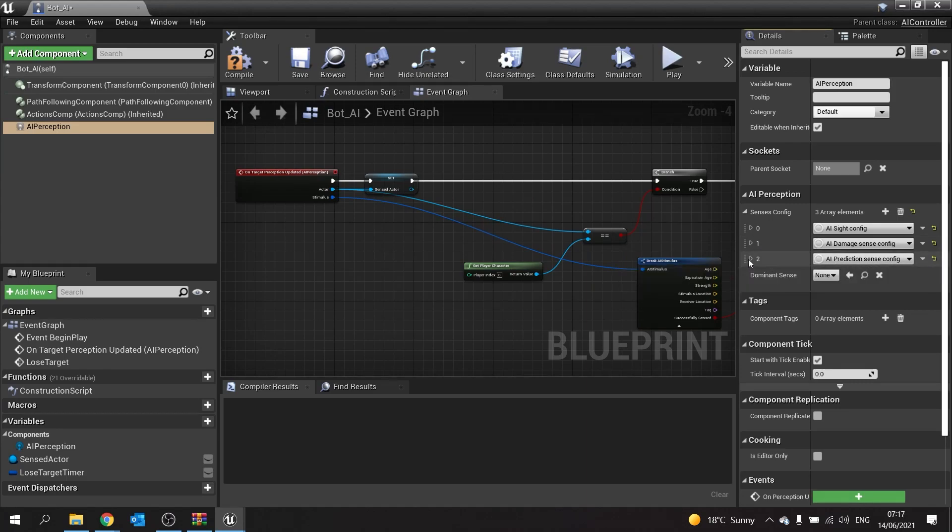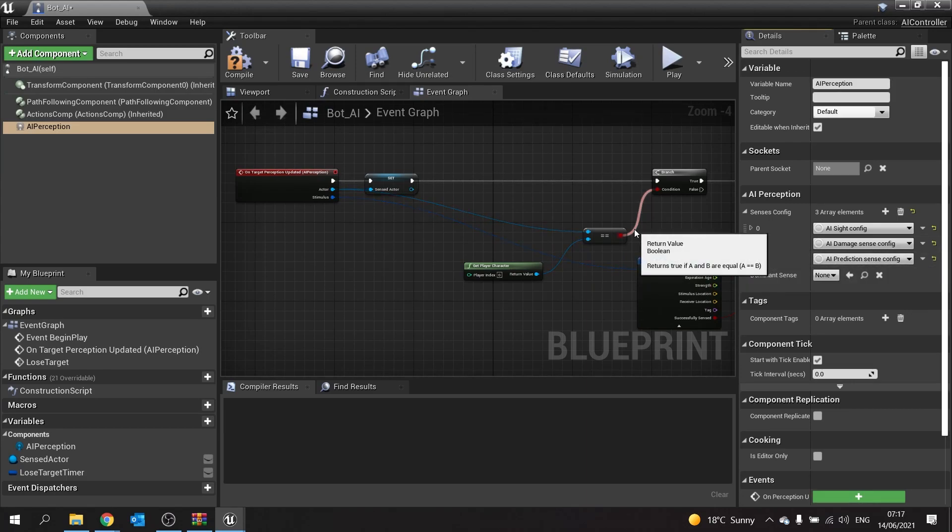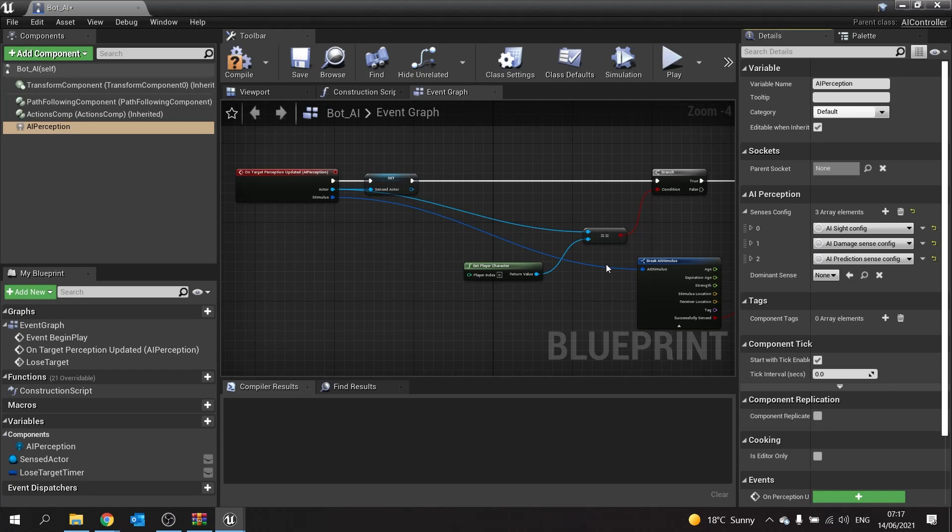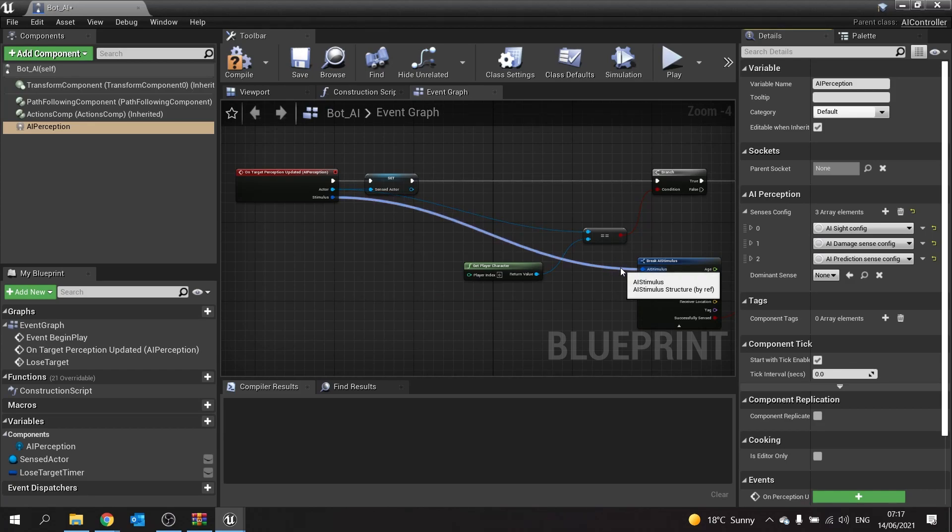So what is prediction? Prediction is constantly checking where it thinks you're going to be based on your current velocity and the amount of time that it's checking against. It would look at which way you're going, how fast you're going, and it'll say in 0.5 seconds or 3 seconds or whatever, that is where you're going to be.